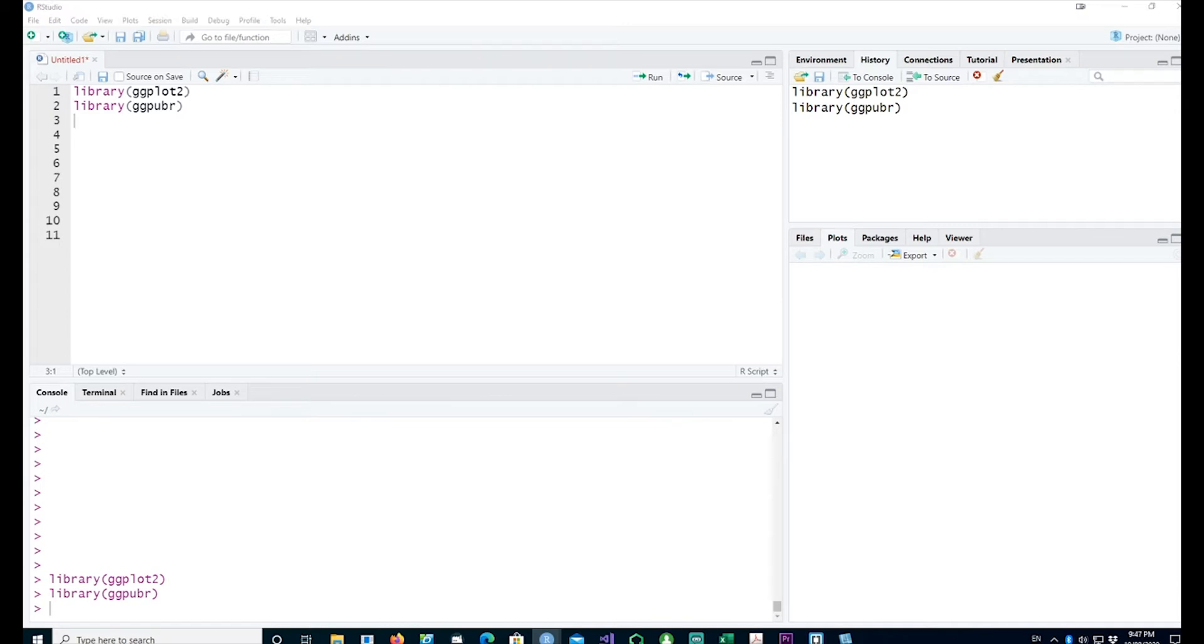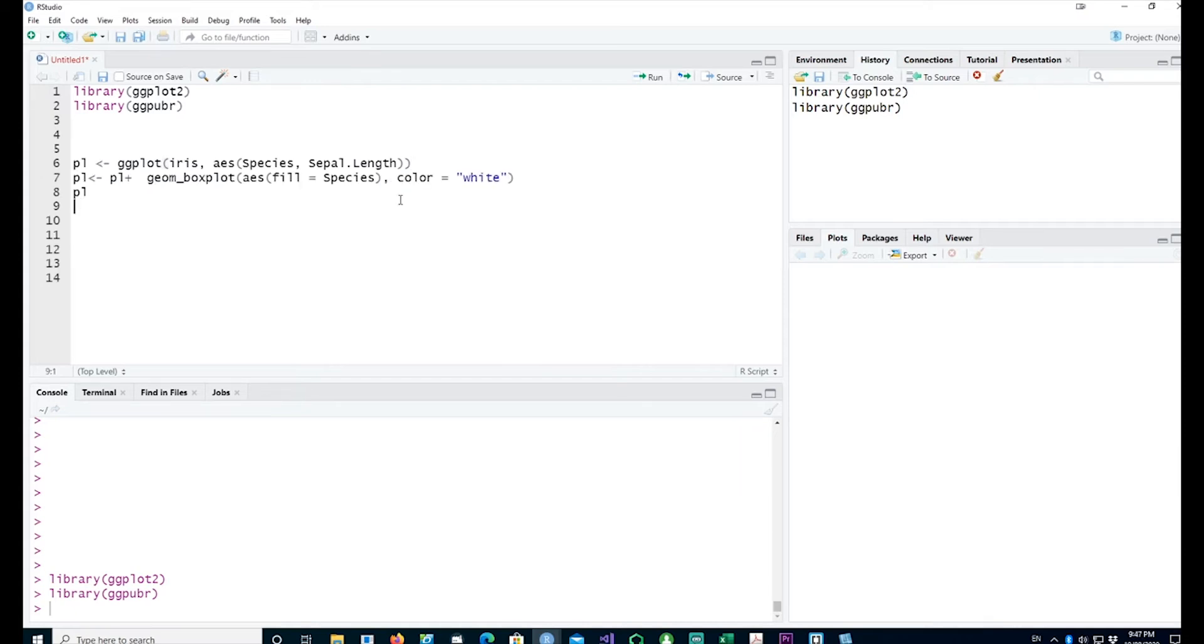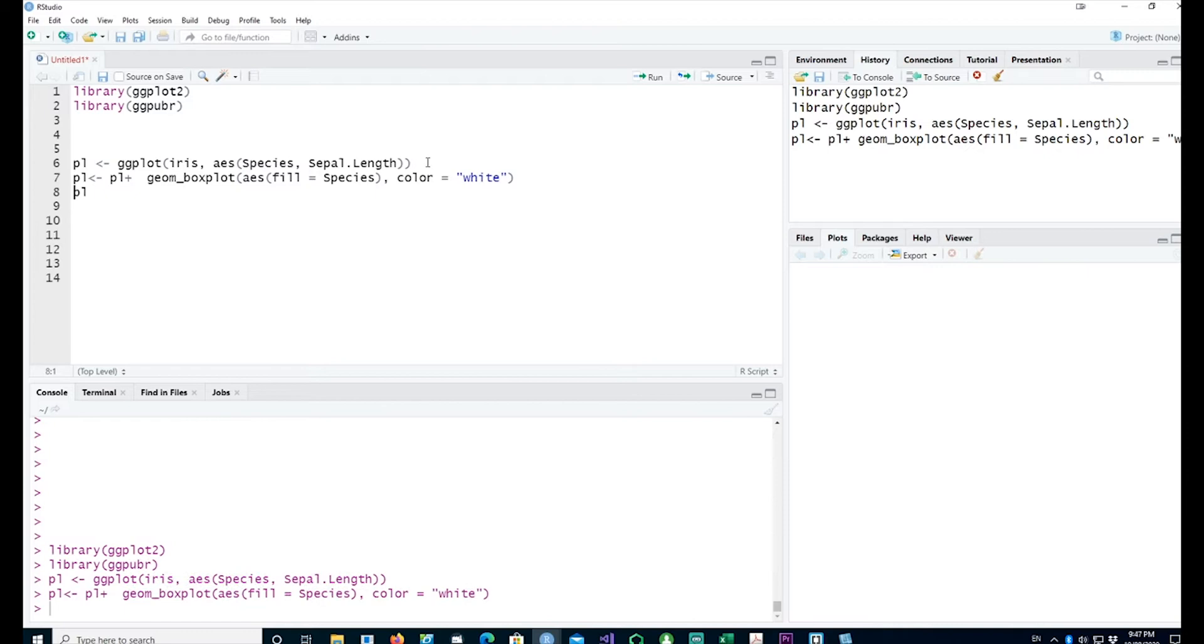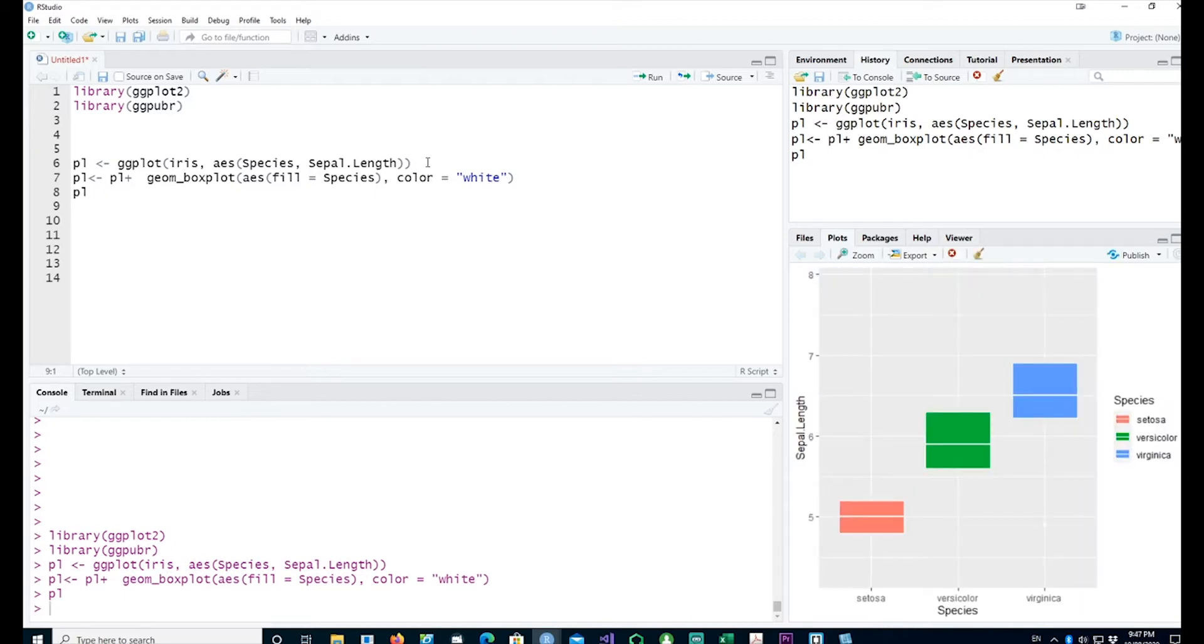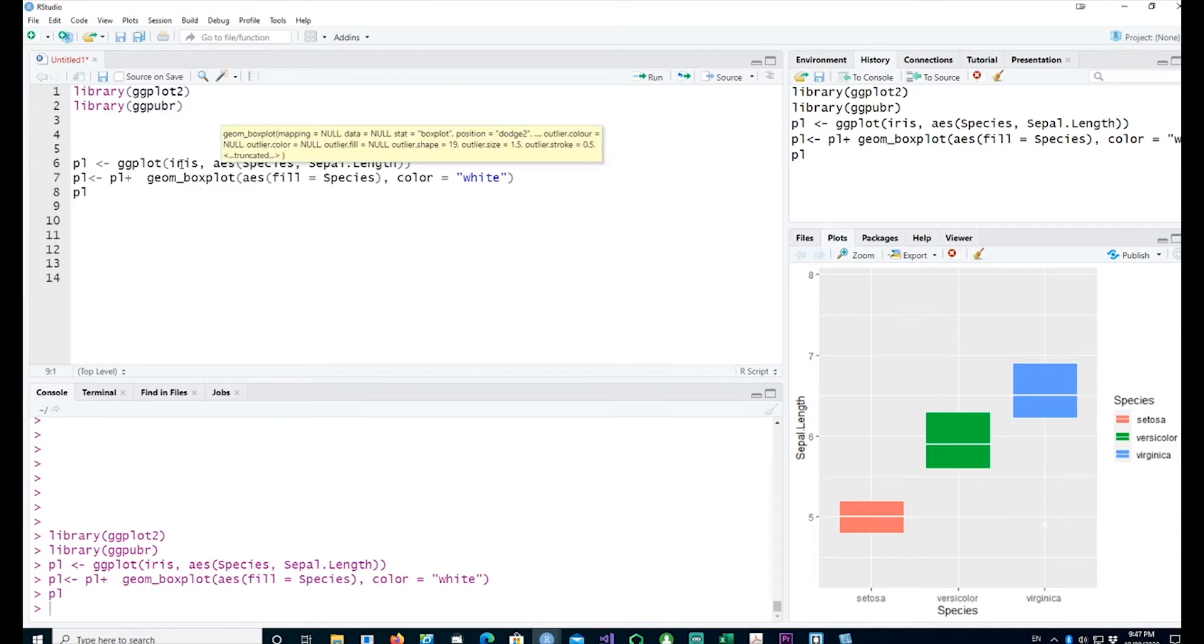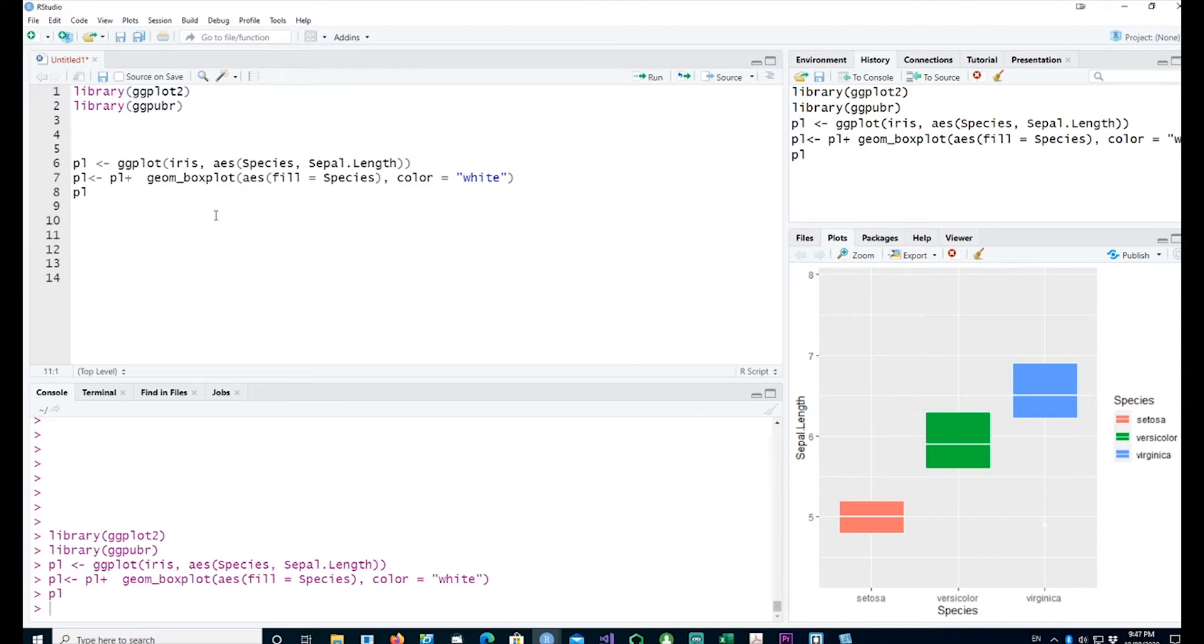I'll create a simple plot first, a box plot. You can see it has given us a basic box plot using the iris dataset, which is built-in.